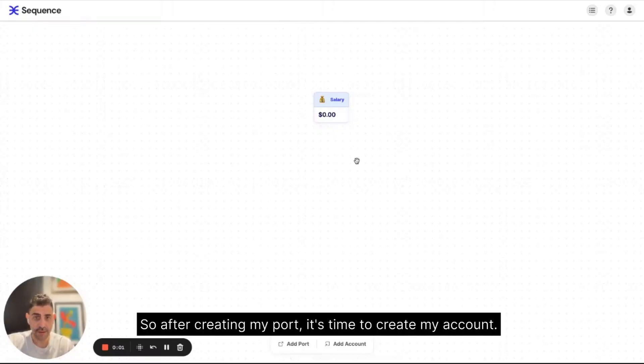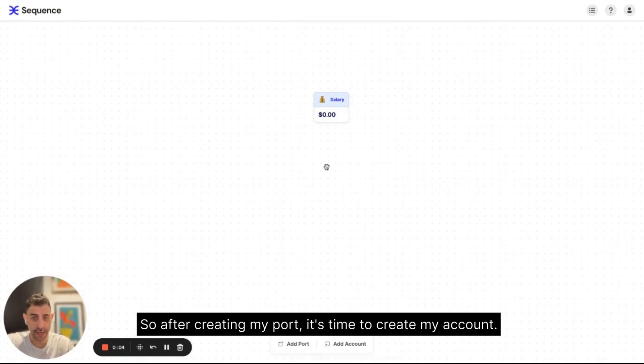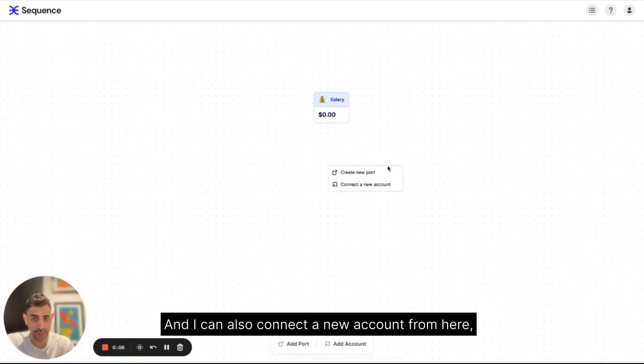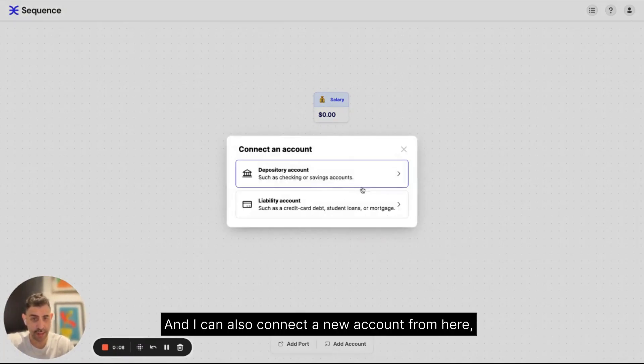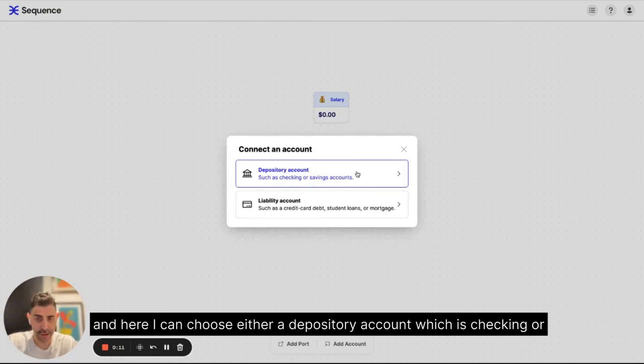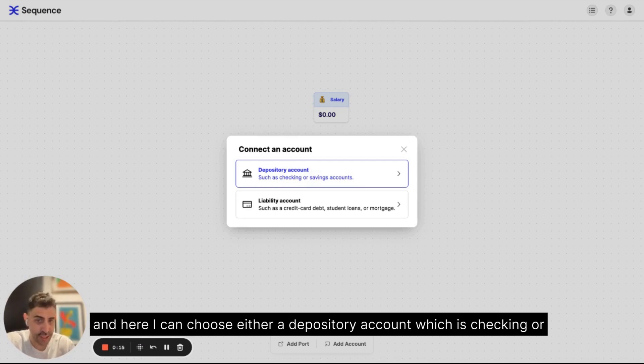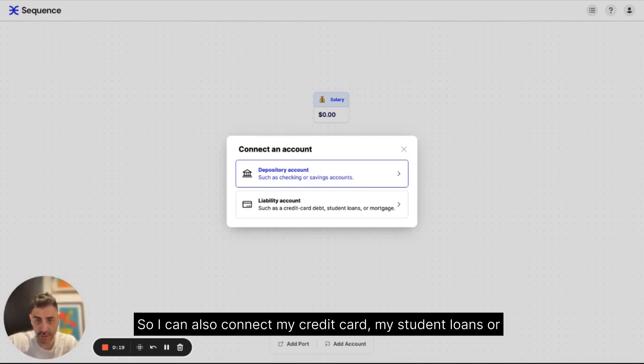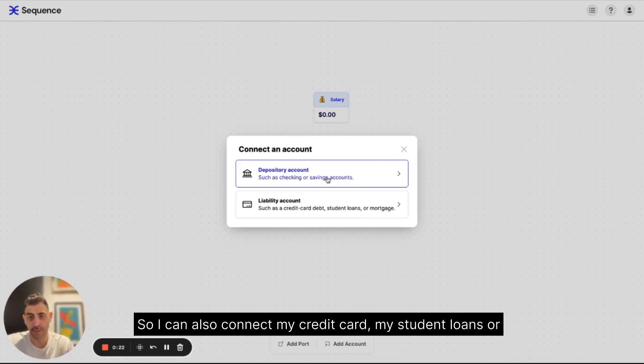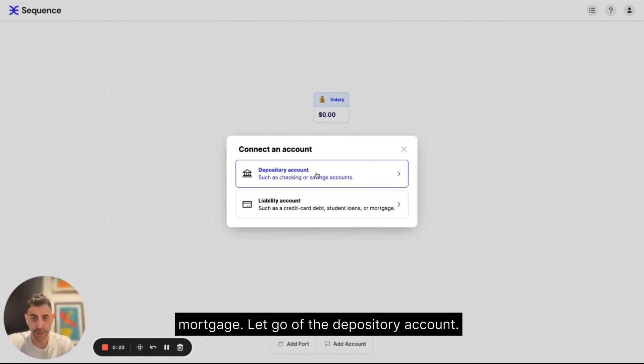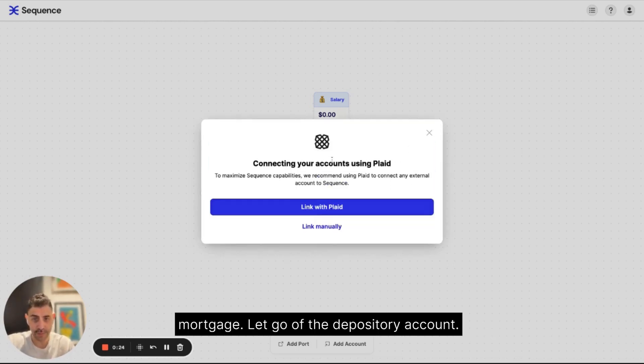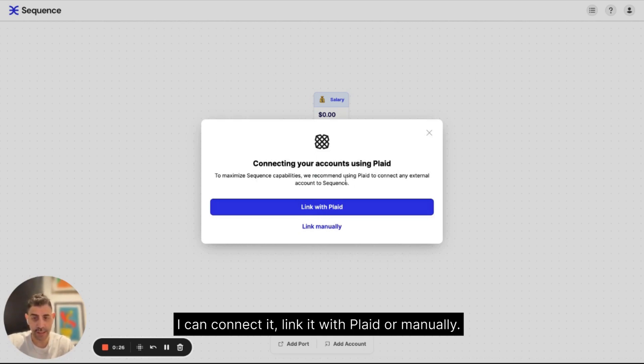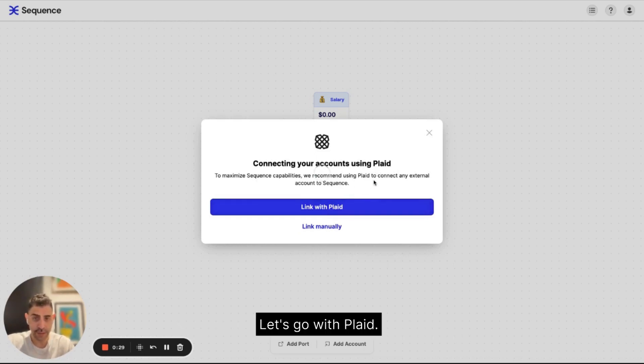So after creating my port, it's time to create my account. And I can also connect a new account from here. And here I can choose either a depository account, which is a checking or saving account, or a liability account. So I can also connect my credit card, my student loans or mortgage. Let's go with the depository account. I can connect it, link it with Plaid or manually. Let's go with Plaid.